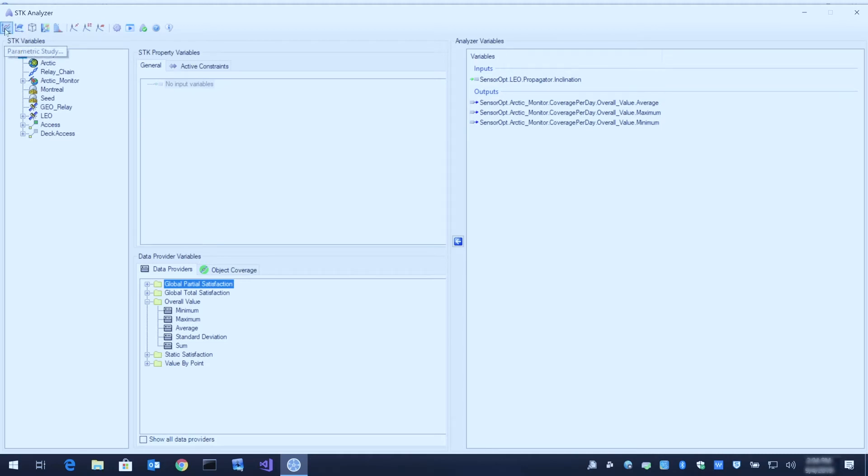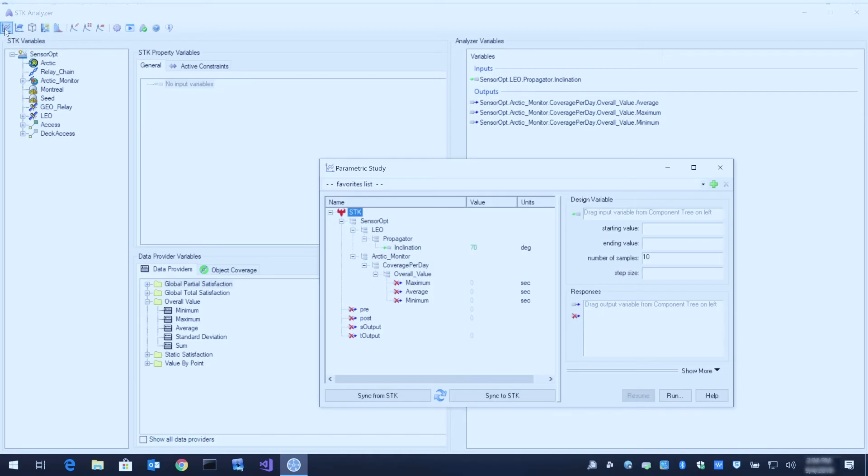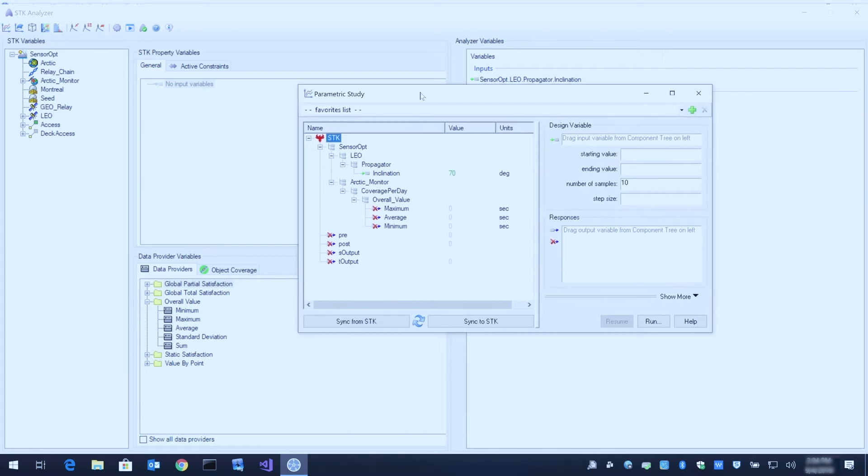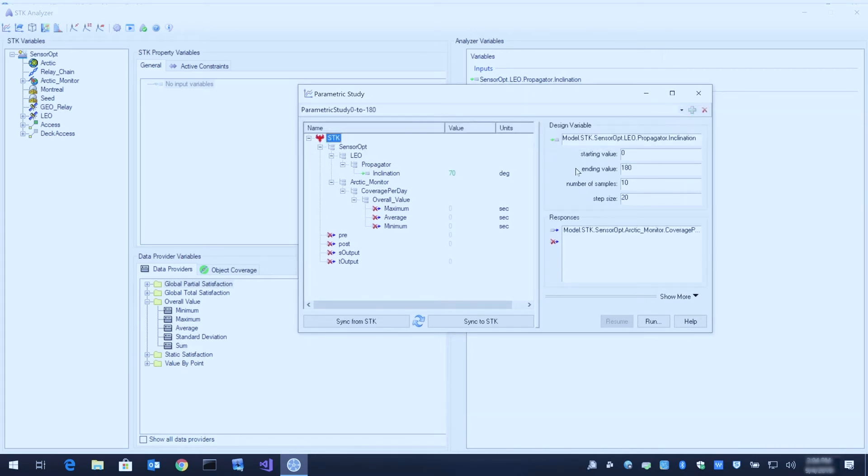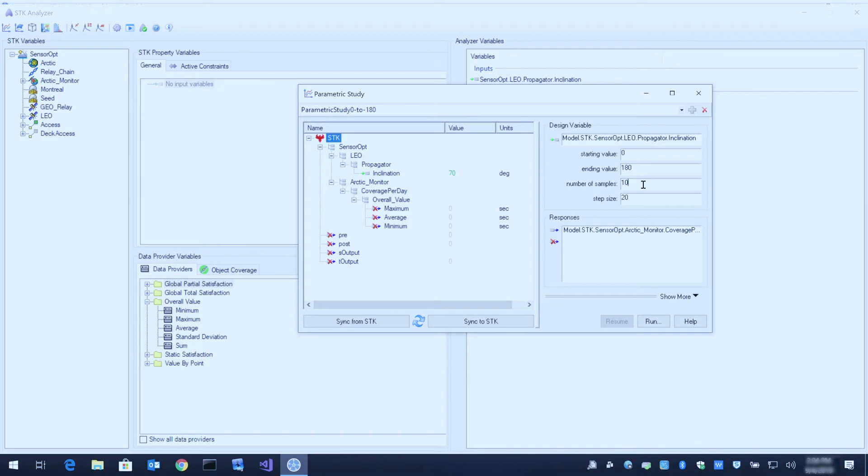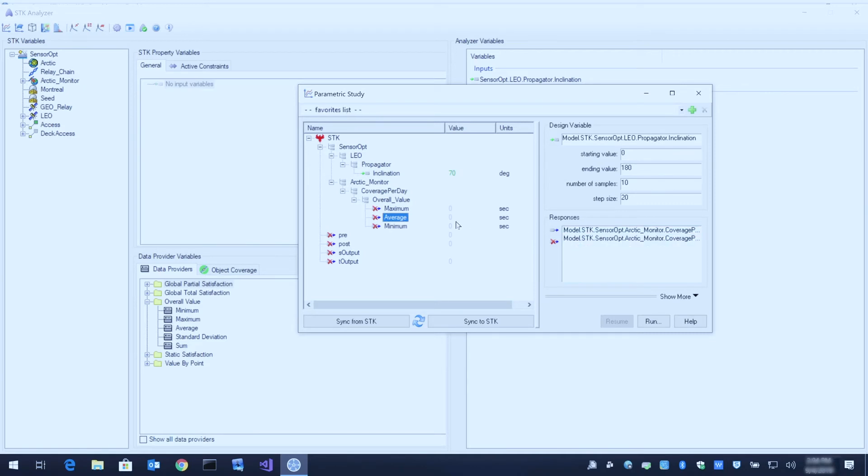To perform a parametric study, I'm going to click that button up here at the top left. I already have a pre-saved computation that will vary the inclination between 0 and 180 degrees, taking 10 samples, which gives us a step size of 20. I'm also going to give outputs to the minimum and average values as well.